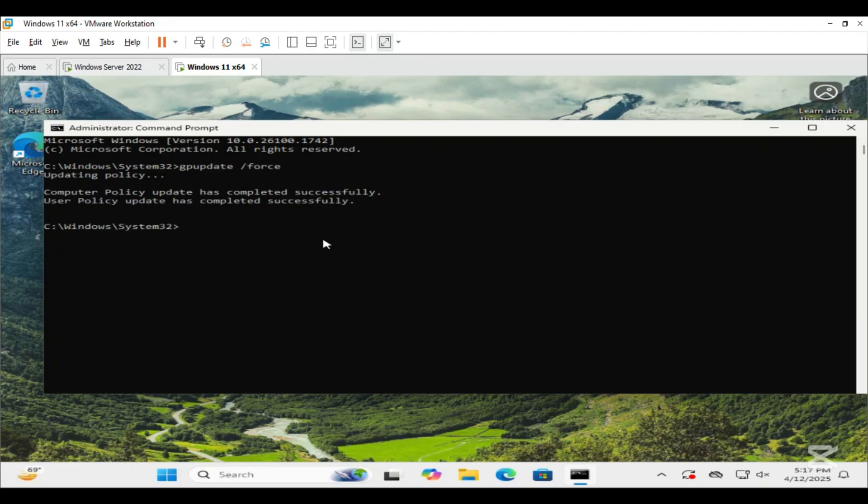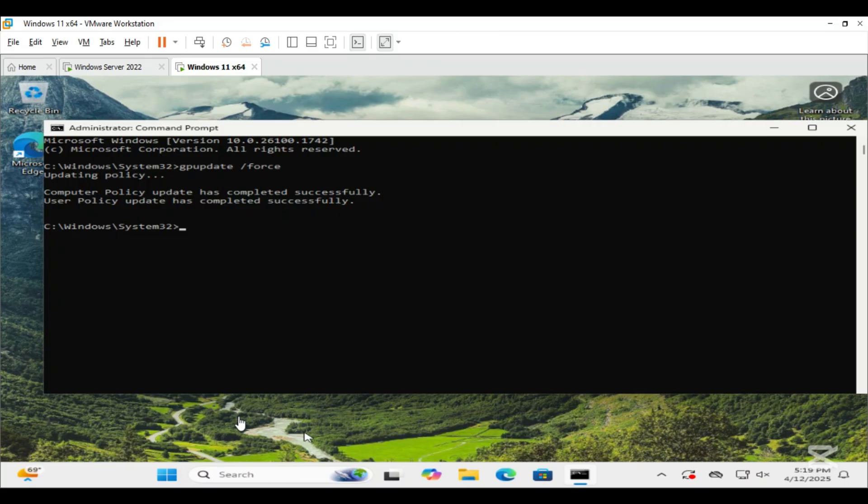This will immediately apply any updated group policy to the client machine. Now let's test if hotspot is blocked. Since this machine is running inside VMware, it is using an ethernet connection and does not have a WiFi adapter installed.